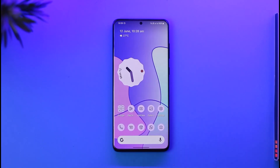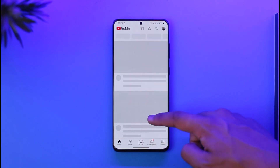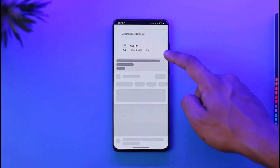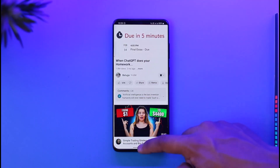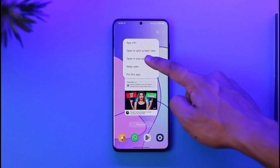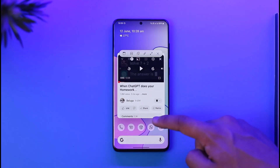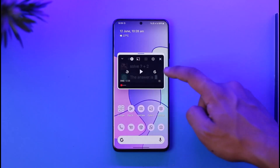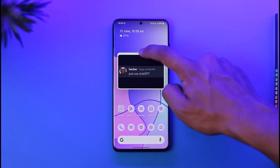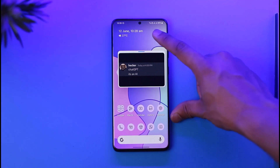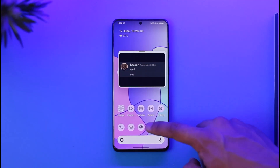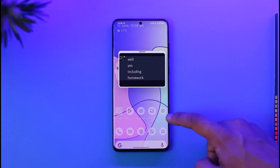Pop-up view is much more comfortable in my opinion. Open YouTube, play a video, then go to the recent apps menu again, tap the YouTube app icon, and this time select 'Open in Pop-up View.' You can resize the video window and drag it to any part of the screen — similar to picture-in-picture mode. Meanwhile, you can open and use other apps freely underneath it.